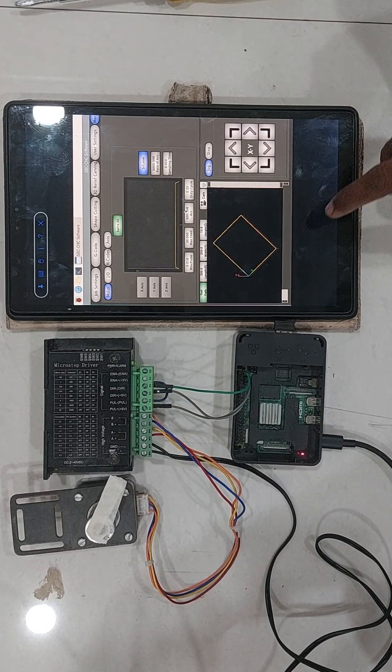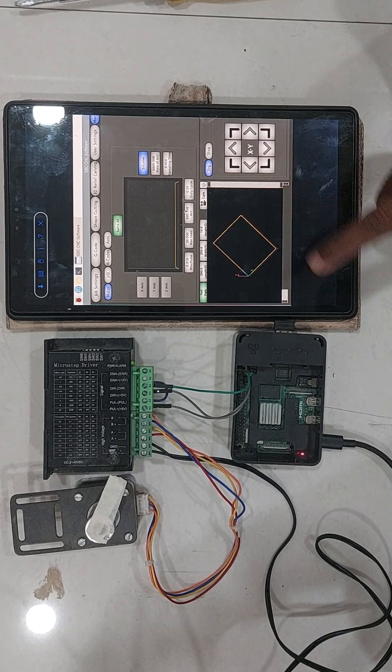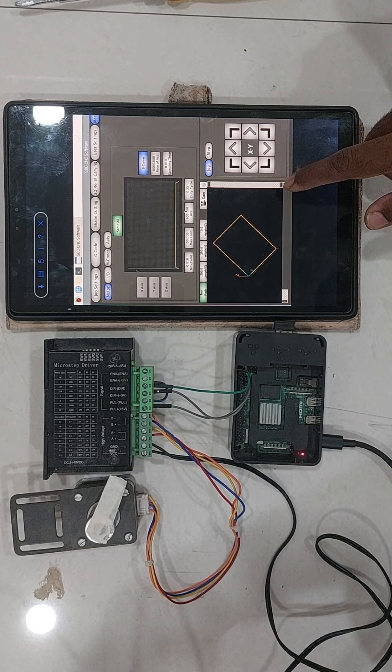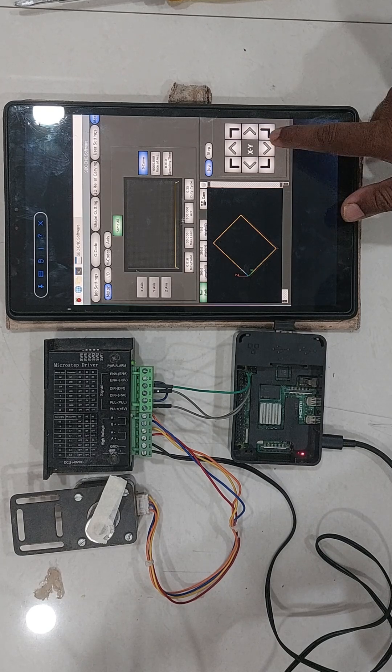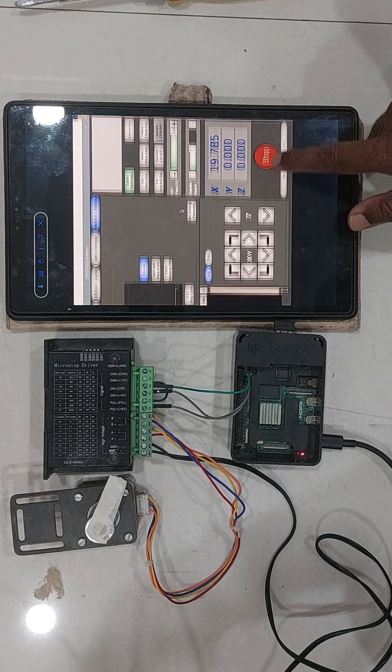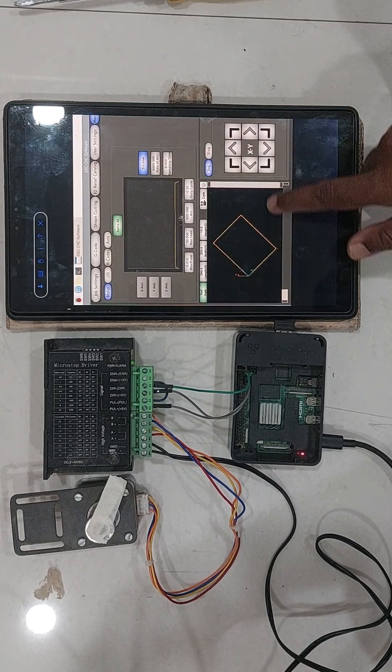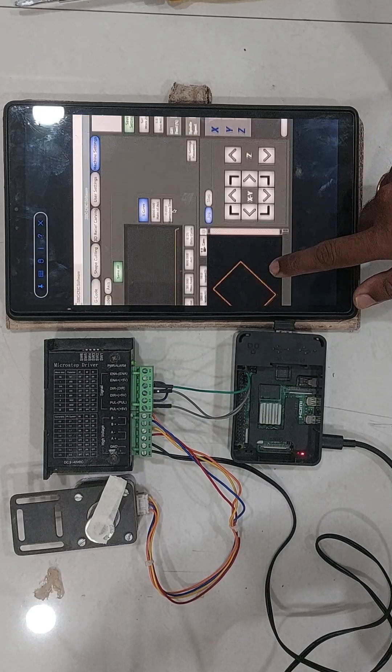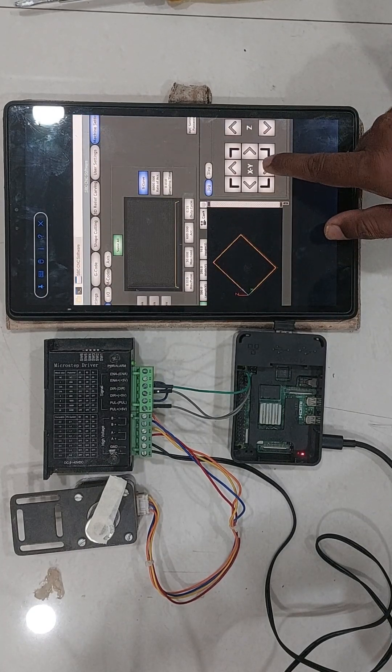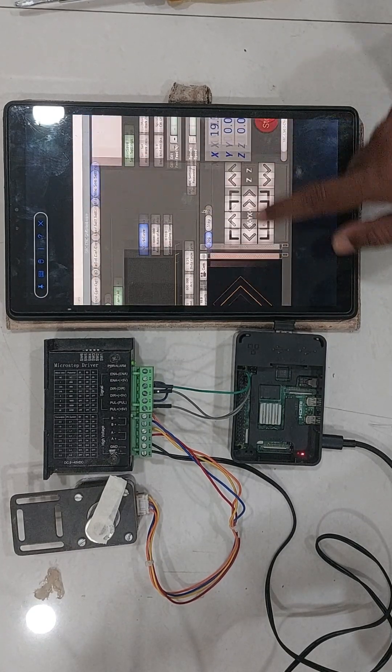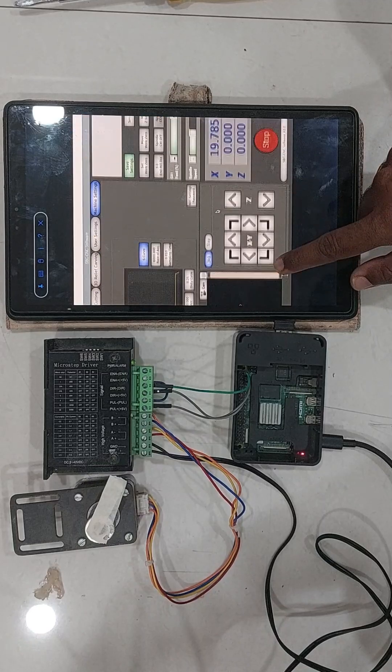This is a free software which you can download from the Android Play Store. Therefore, once you connect your Raspberry Pi to the VNC viewer from your tablet or phone, you can actually control your entire CNC machine from your tablet and your phone.